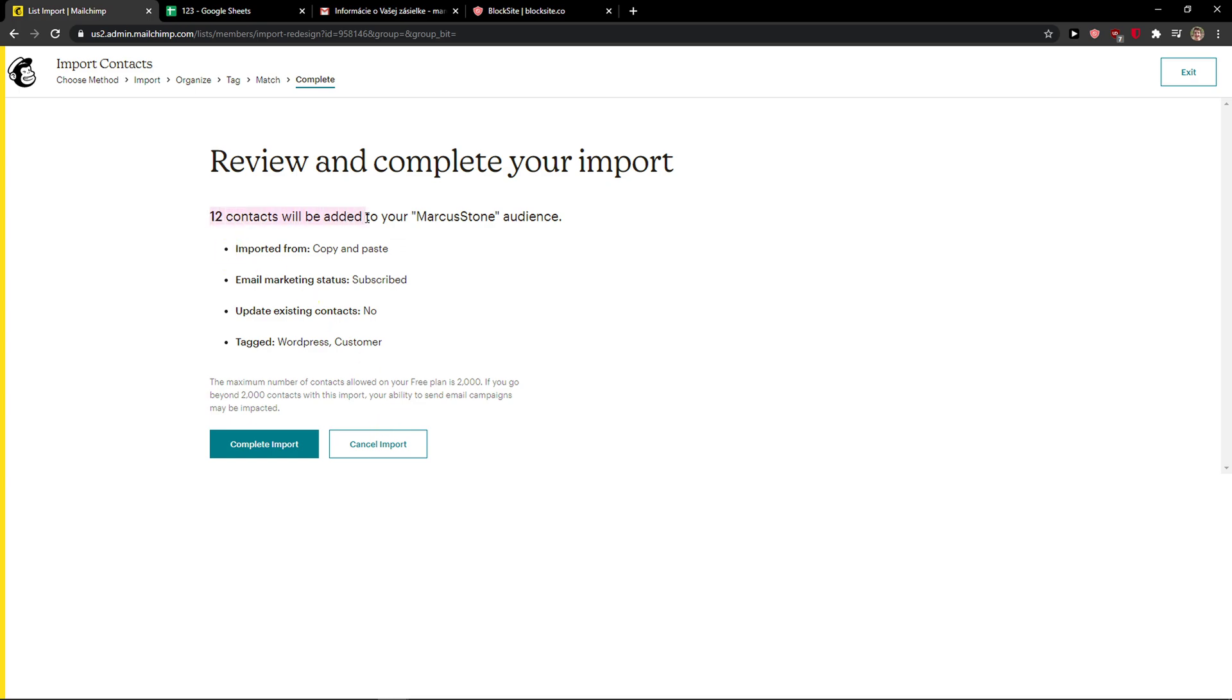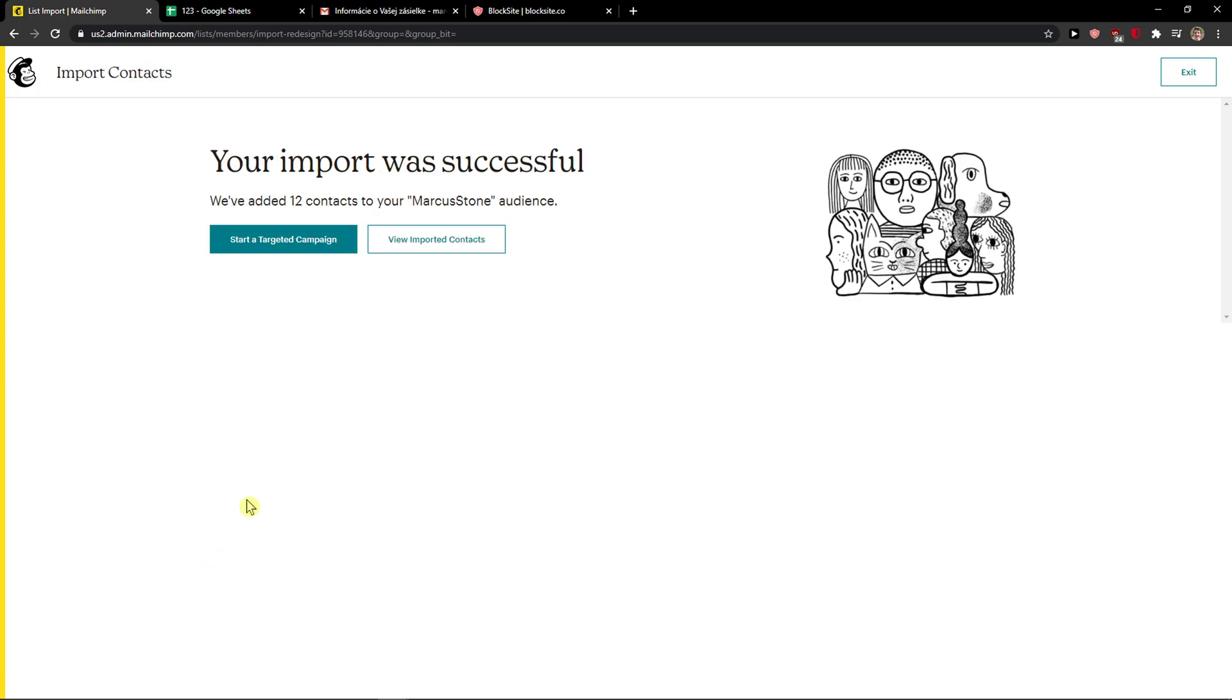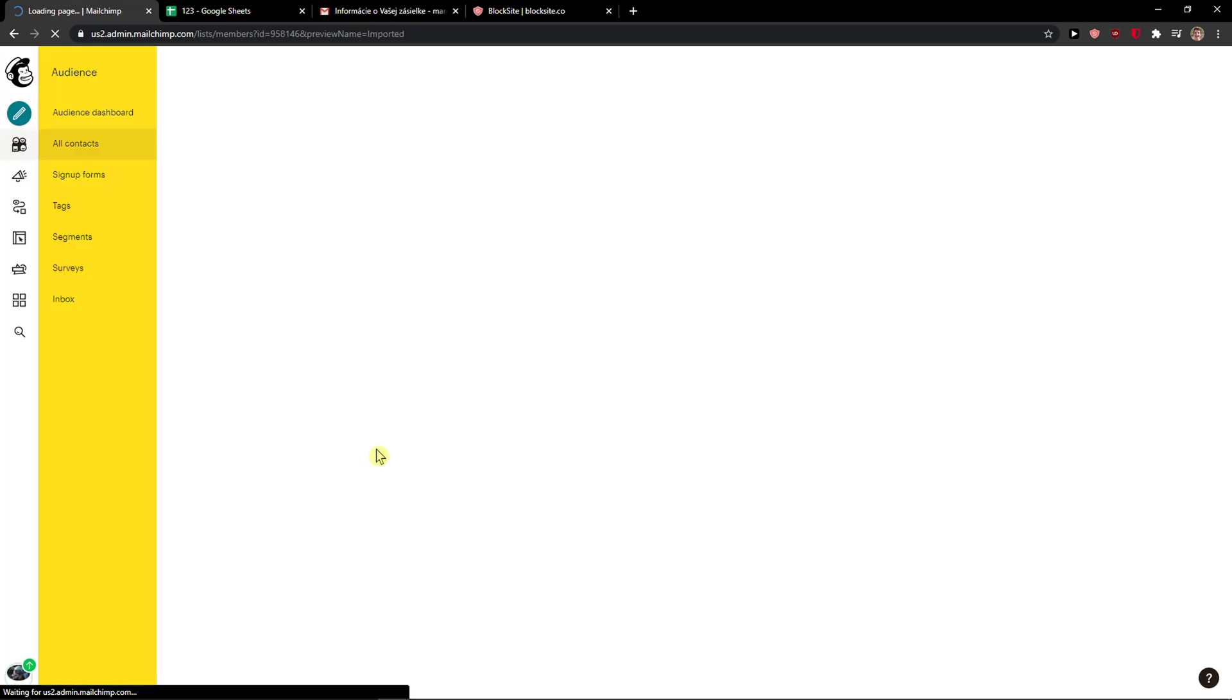12 contacts will be added to your Marketstone audience. Imported from copy and paste, email marked subscribed, complete import. Now view imported contacts.